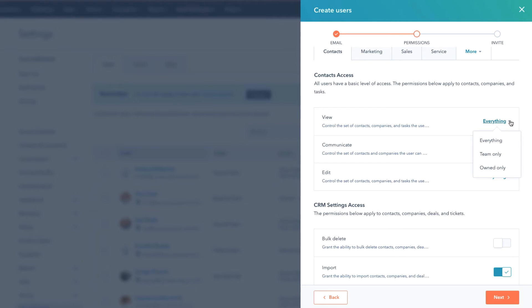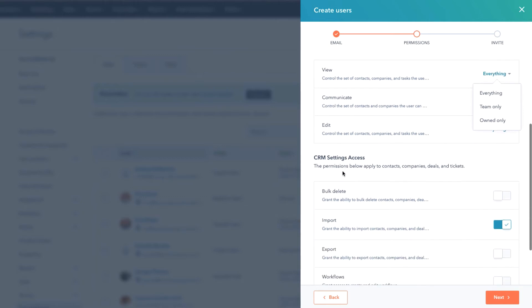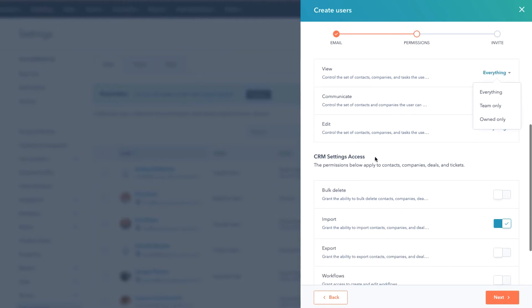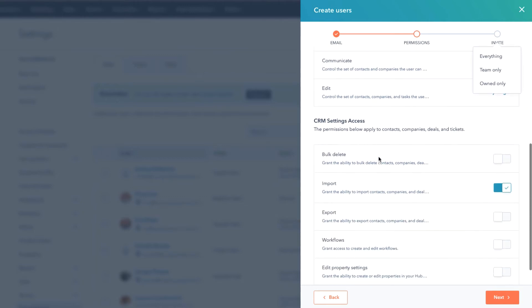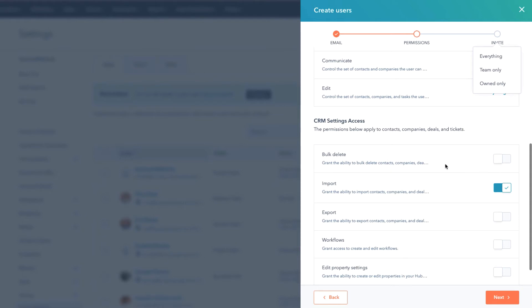And notice under this dropdown we've got Everything, Team Only, and Owned By. So if you just want them to be able to communicate with folks that they are the contact owner, you can do that. If you want them to be able to view things from a perspective of the team, you can do that. If you want to give them carte blanche and do everything, well you can do that as well.